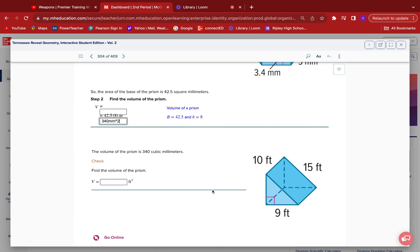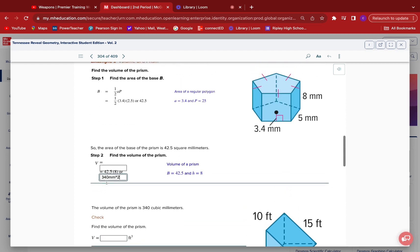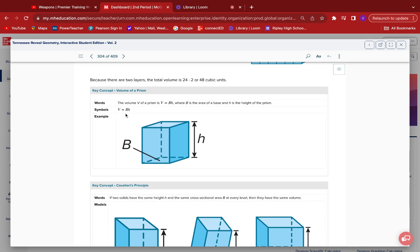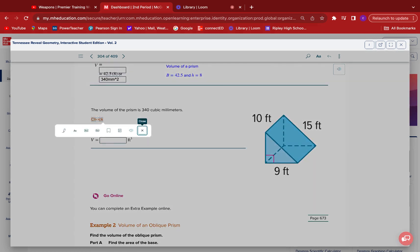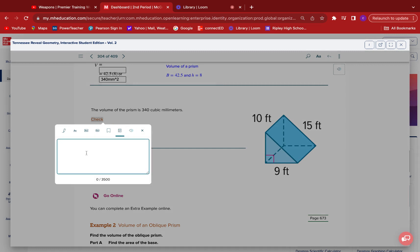We need to find the volume of this triangular prism. That means the base is a triangle — there's your other base, the triangle in the back. The formula for a triangular prism: volume equals B times H, but this time the B we have to replace with the formula for the area of a triangle. So it's going to be one-half times b times h, times H. If you're a brand new teacher, your students are going to get lost on where that second H is.